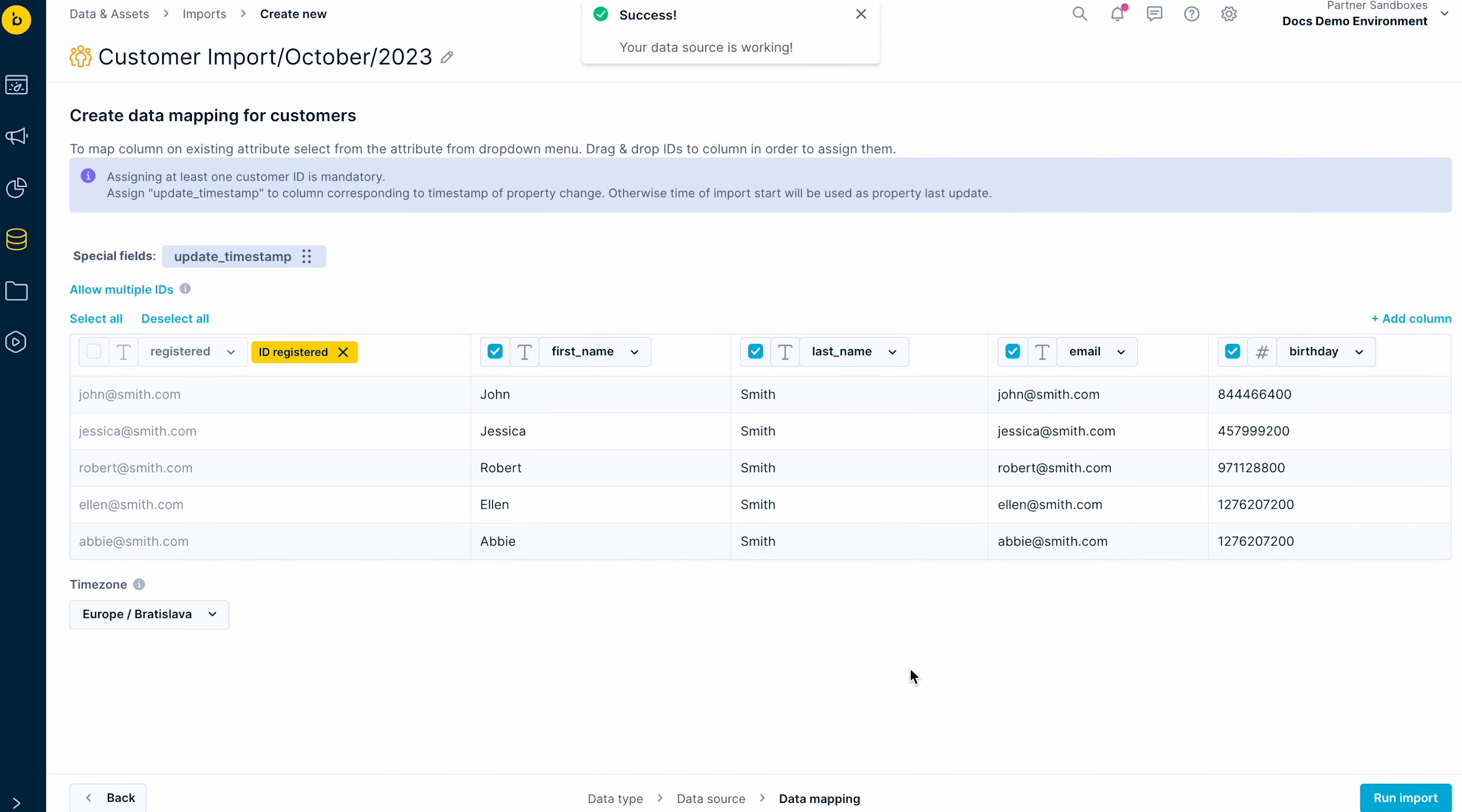The final step is data mapping, where you map the data to already existing attributes in the project. The most important step here is to assign one of the identifiers in the yellow boxes. This allows Bloomreach Engagement to correctly identify the customer in the project and update their profile with the new data. If the customer is not yet in your database, it will create a completely new customer profile.